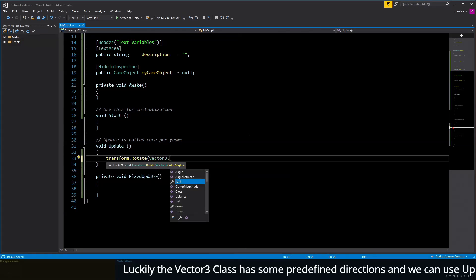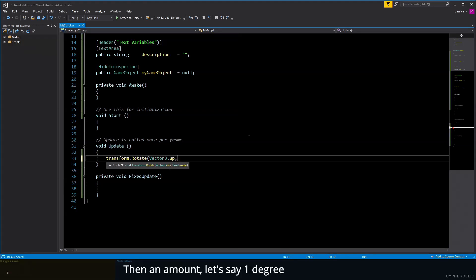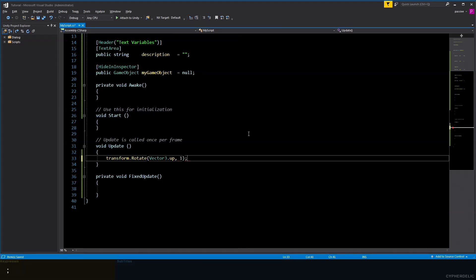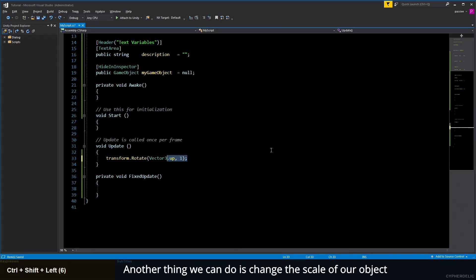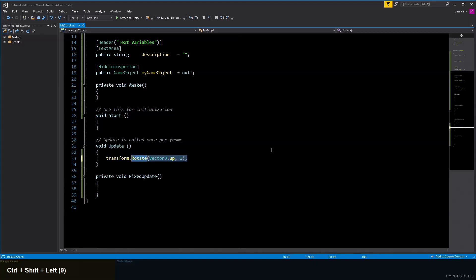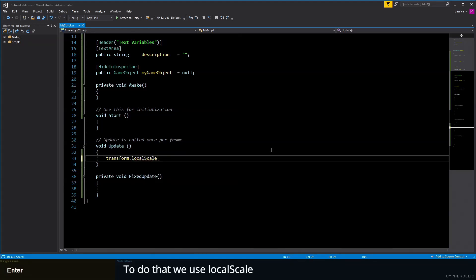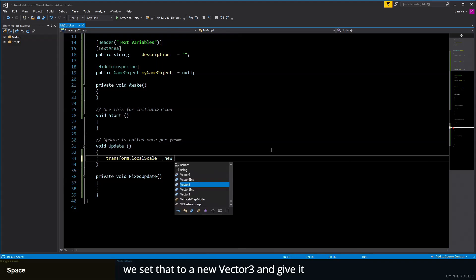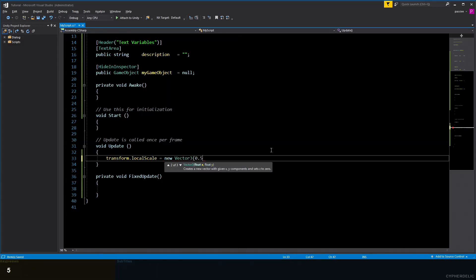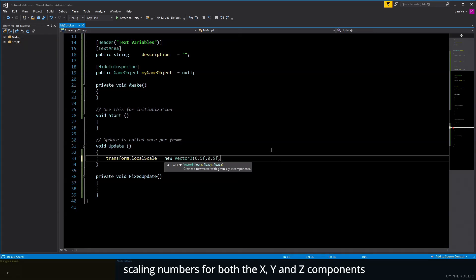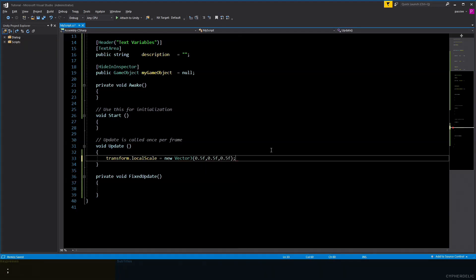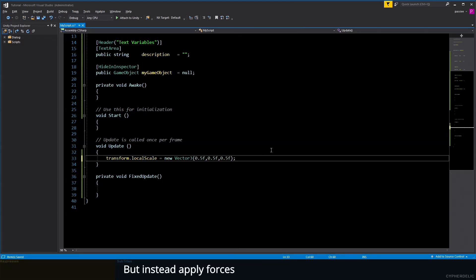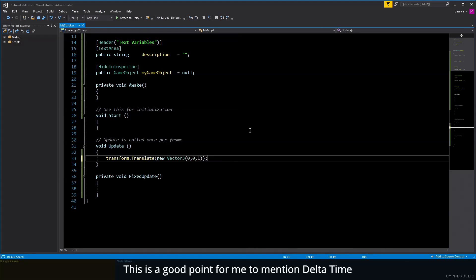Luckily, the Vector3 class has some predefined directions, and we can use 'up' then an amount—let's say one degree. Another thing we can do is change the scale of our object. To do that, we use localScale. We set that to a new Vector3 and then give it scaling numbers for X, Y, and Z components, like so. Note: if you're using physics on an object, you shouldn't alter the Transform to affect movement but instead apply forces.